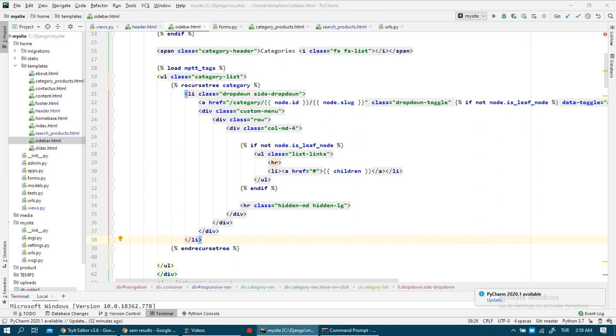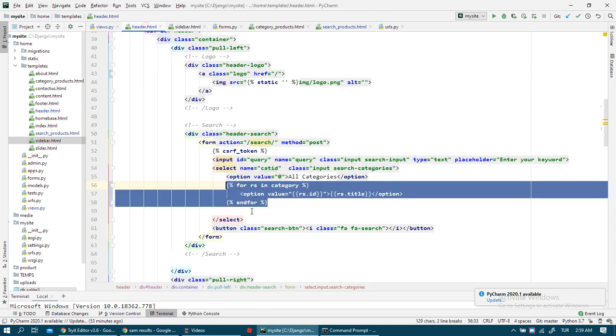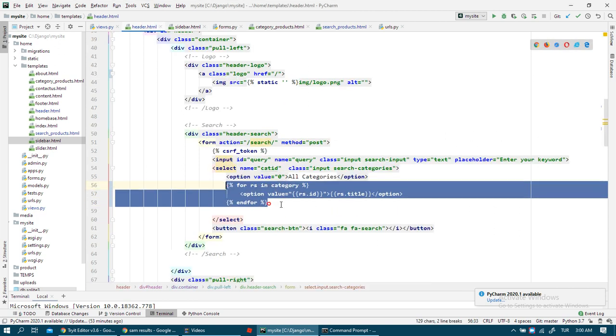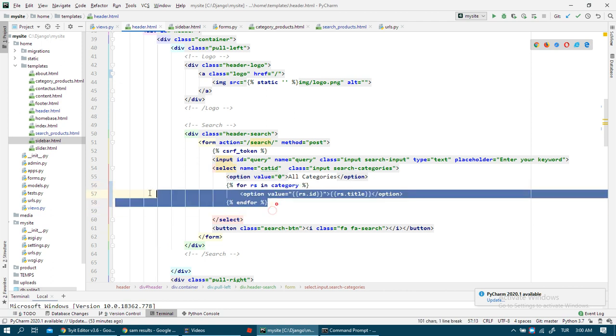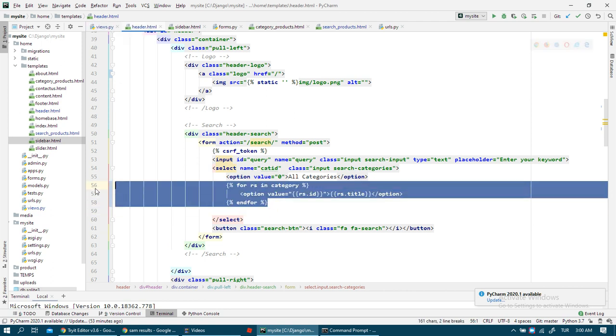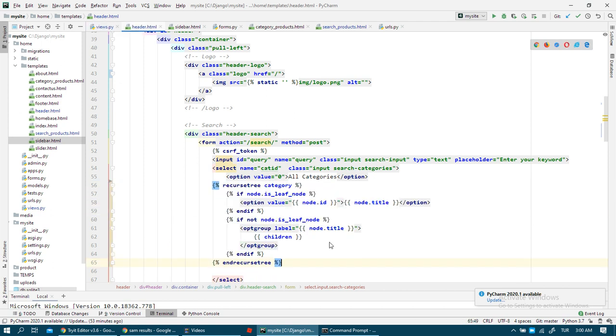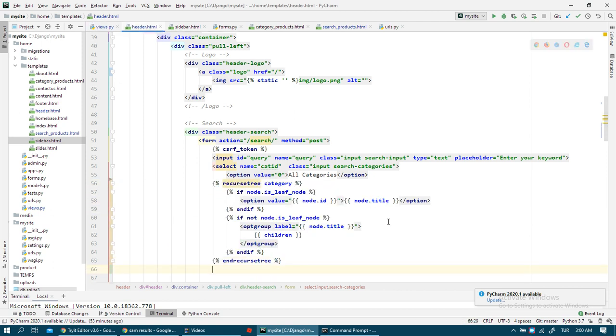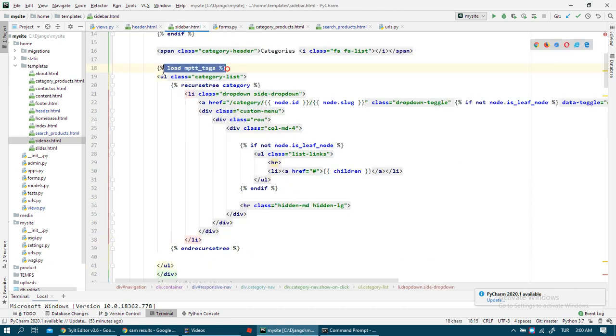I just want to get that code. Instead of this code, I change this code with this. So I need the call, I need to load MPTT tags.